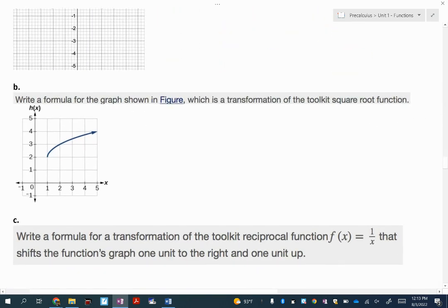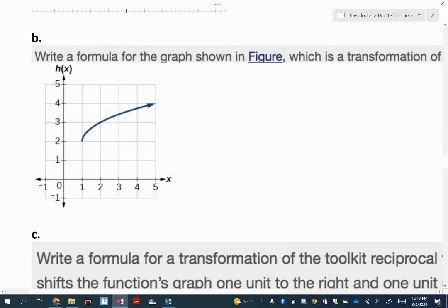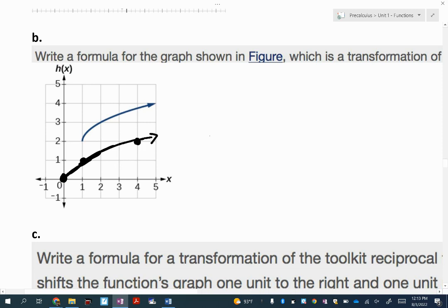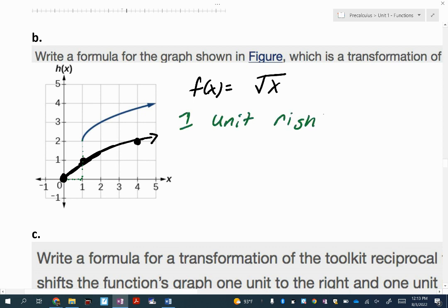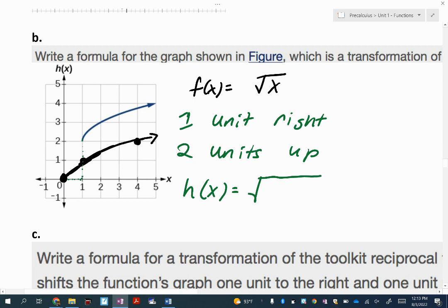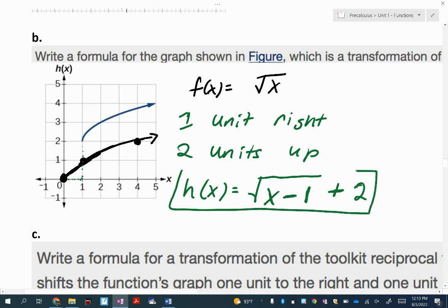Let's try to write a formula based on the toolkit function. This is the parent square root function, f of x equals square root of x. But you'll notice we're shifting it — the vertex has moved 1 unit to the right and 2 units up. So when I write h of x, inside the square root is the horizontal shift — thinking opposite, x minus 1 gives 1 unit to the right. Then outside, plus 2 because we're going up 2 units. So h of x equals the square root of x minus 1, plus 2.